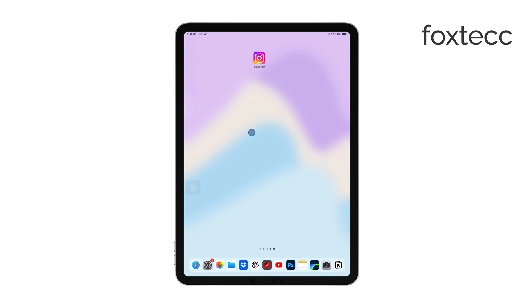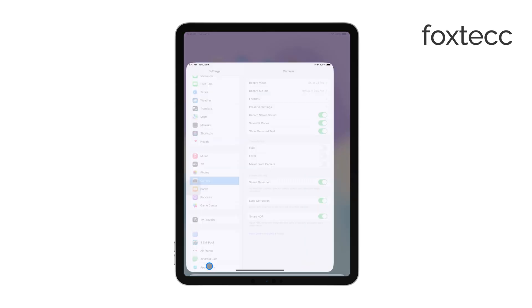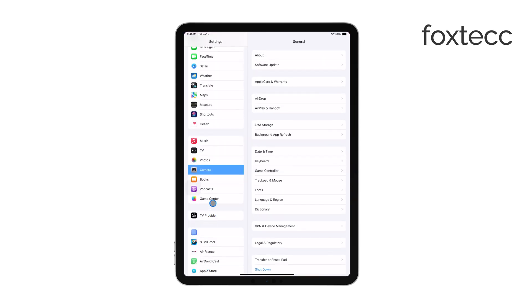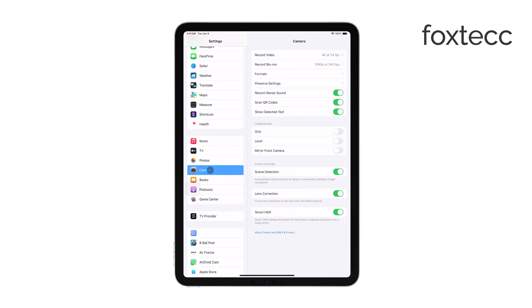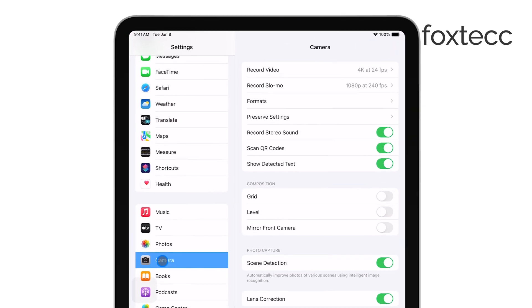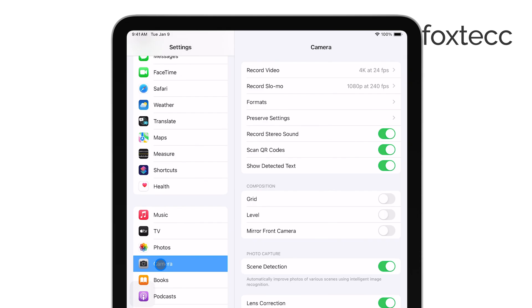First, start by opening the Settings app on your iPad. Once you're in, scroll down until you find the Camera option. This is where we'll make our first adjustment. Inside the Camera settings, there's a toggle labeled Mirror Front Camera.